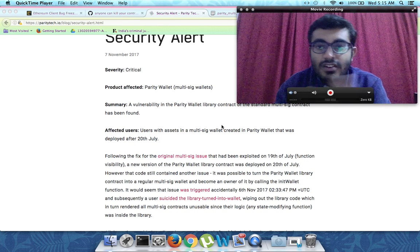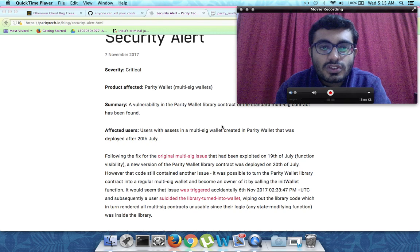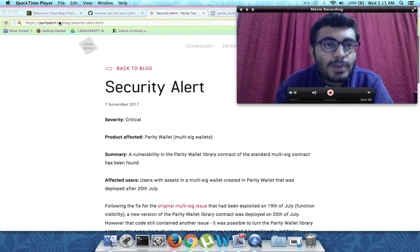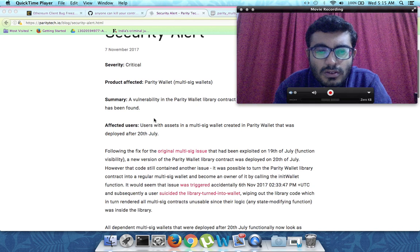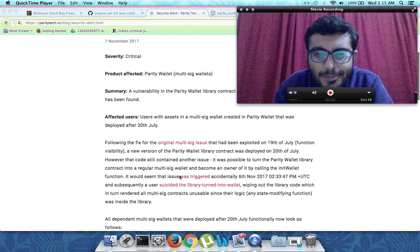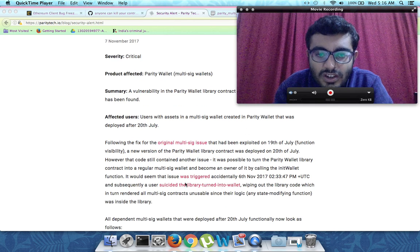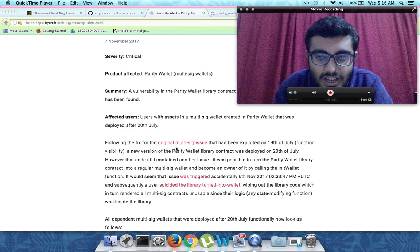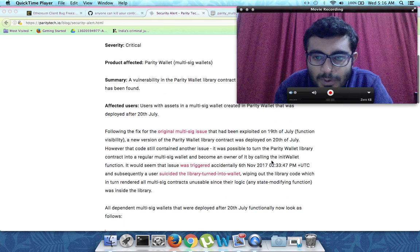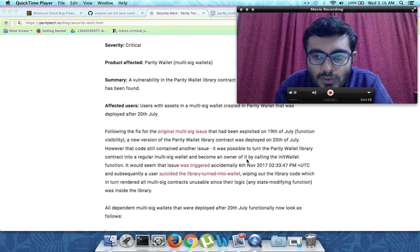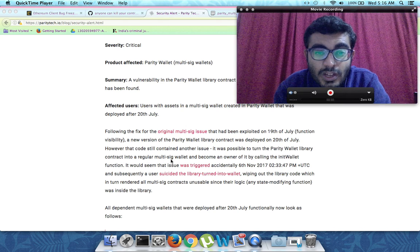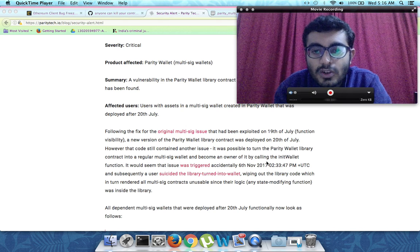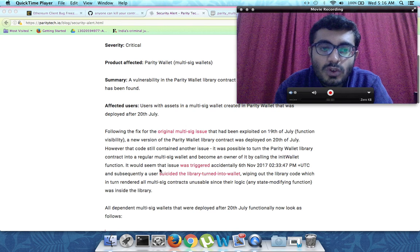As you can see on the screen, we are going through the company statement released by Parity on paritytech.io. They are saying that all the multisig contracts are compromised. What actually happened was that a person was able to make the Parity wallet library contract into a regular multisig wallet and become an owner by calling the init wallet function.